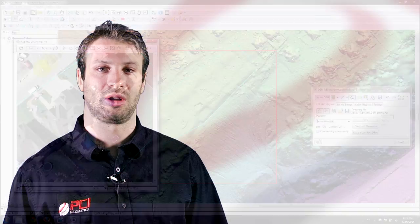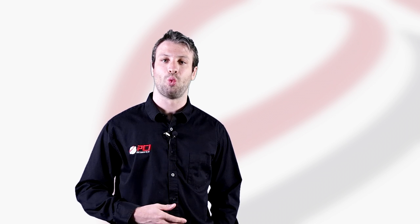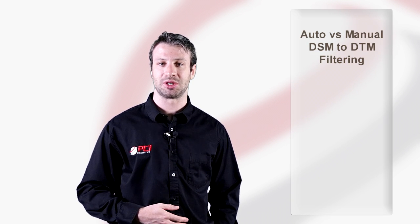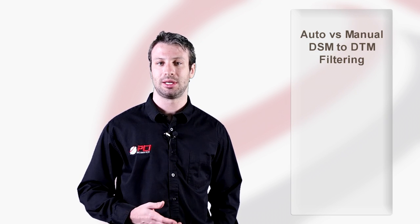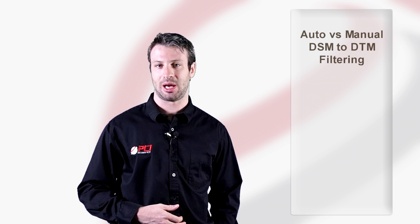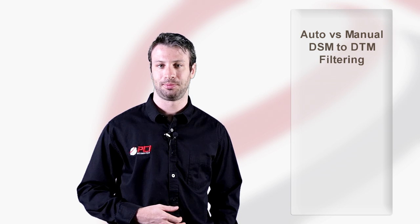As part of the Geomatica 2014 product launch video series, we put together more detailed videos on key topics for live DEM editing including when and how to use automated versus manual DSM to DTM filtering.